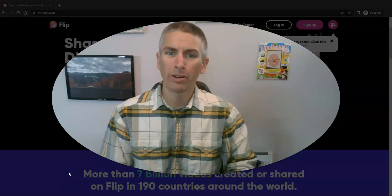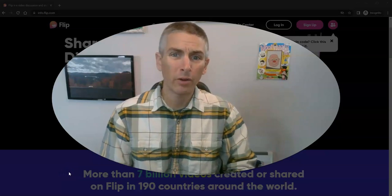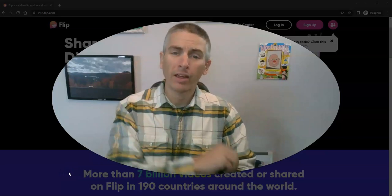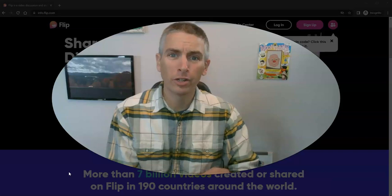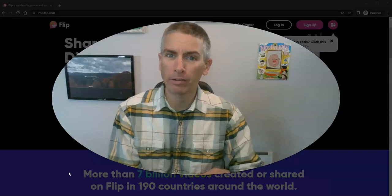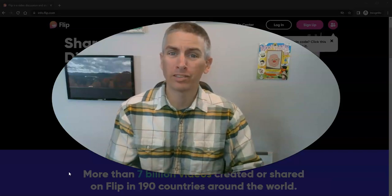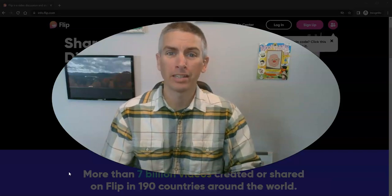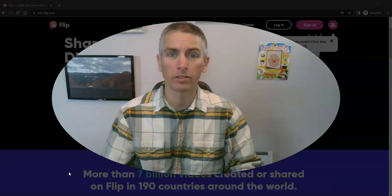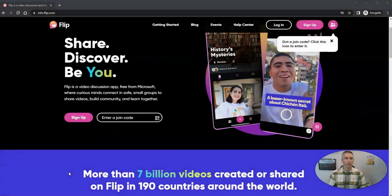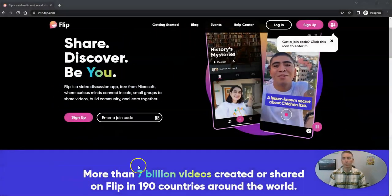Hi, I'm Richard Byrne. In this video, I'm going to show you five things you can do with Microsoft Flip besides just making selfie videos. Let's go ahead and get started here.